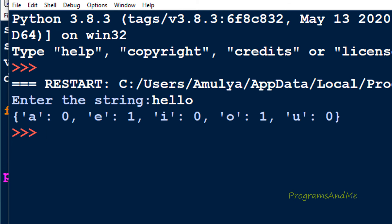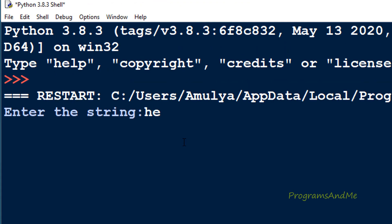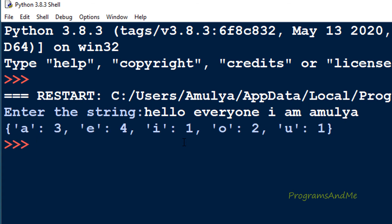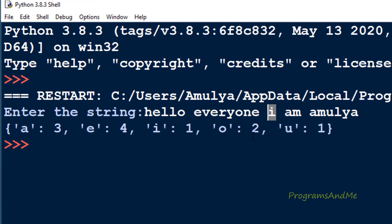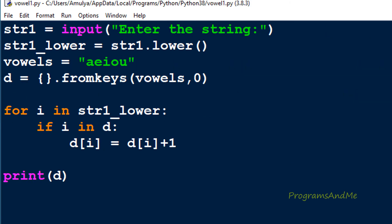If I enter a different string — 'hello everyone i am amulya' — a is present three times, e is four times, i is one, o is two, and u is one. This gives the individual count of each vowel in the given string.